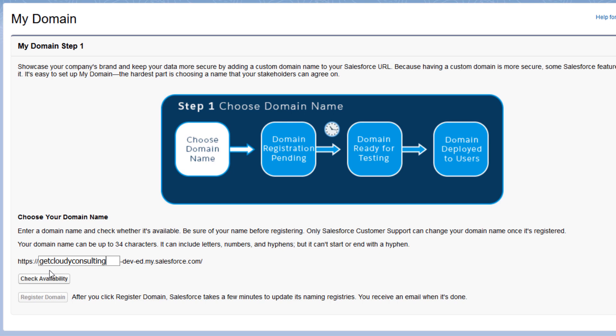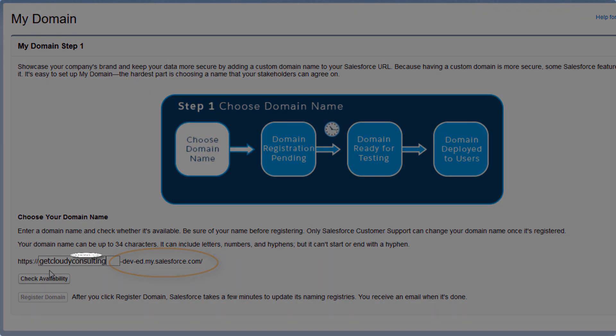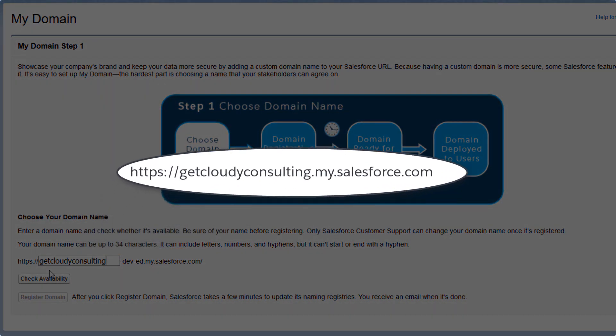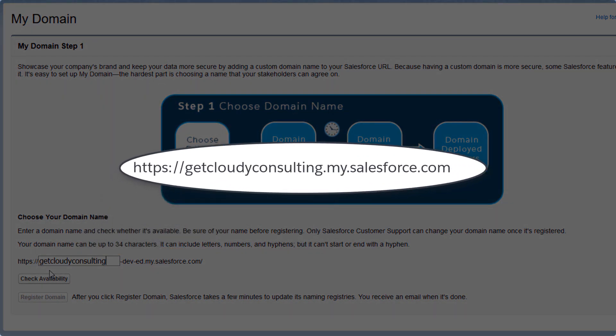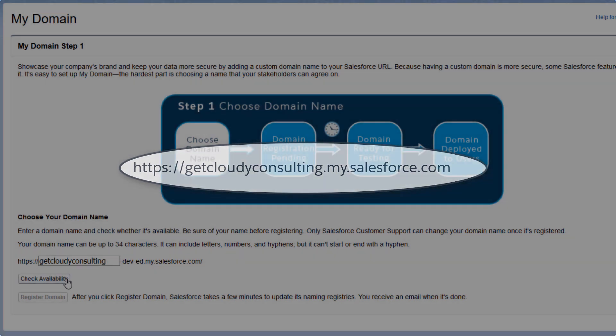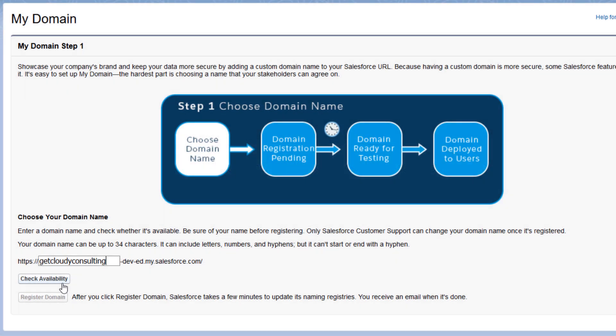Notice the rest of the URL. It contains the dash dev dash ed because this is a developer org. If we were setting up My Domain in a production org, the URL would end in .my.salesforce.com. We'll check its availability.